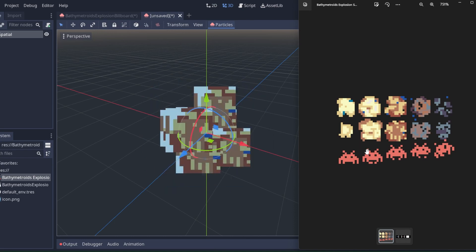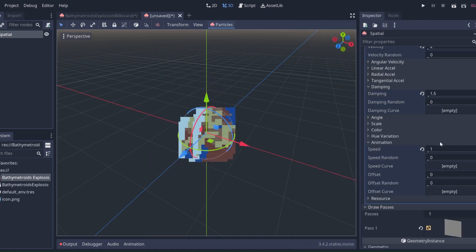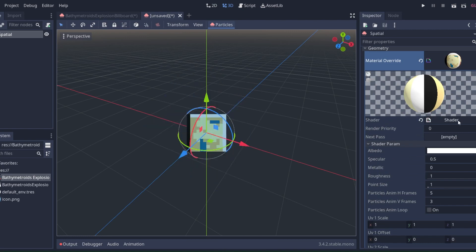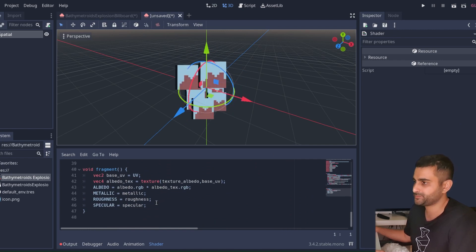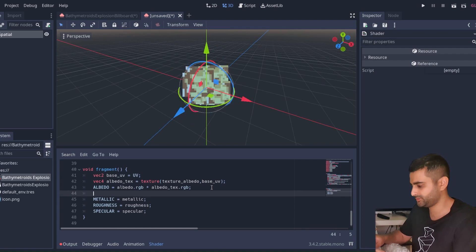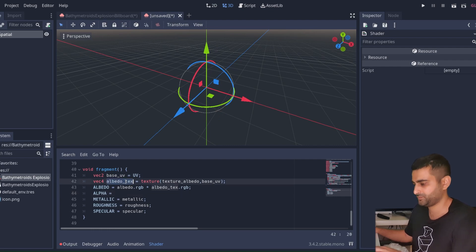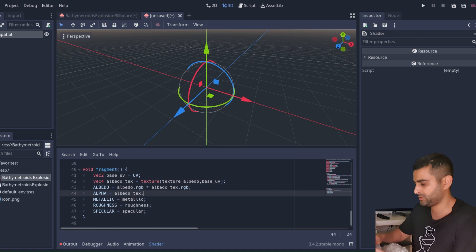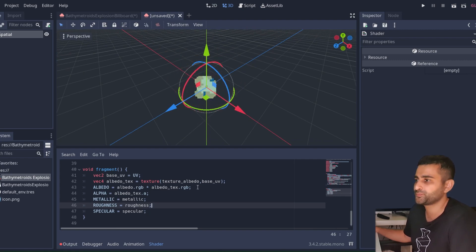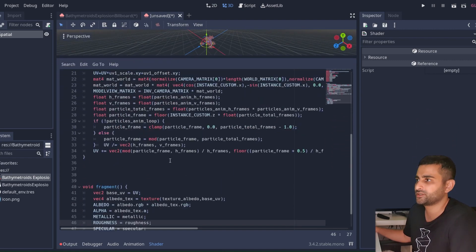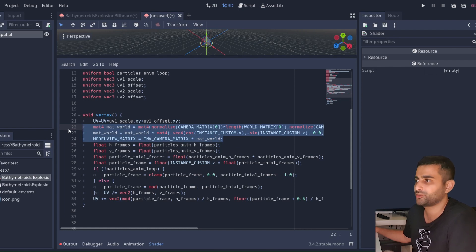If you want to select different tracks per particle, we'll have to do this the long way. One more thing to show: click back into the shader and in the fragment function write to the alpha channel. Take the albedo texture and sample just the alpha channel so the sprites are properly transparent.